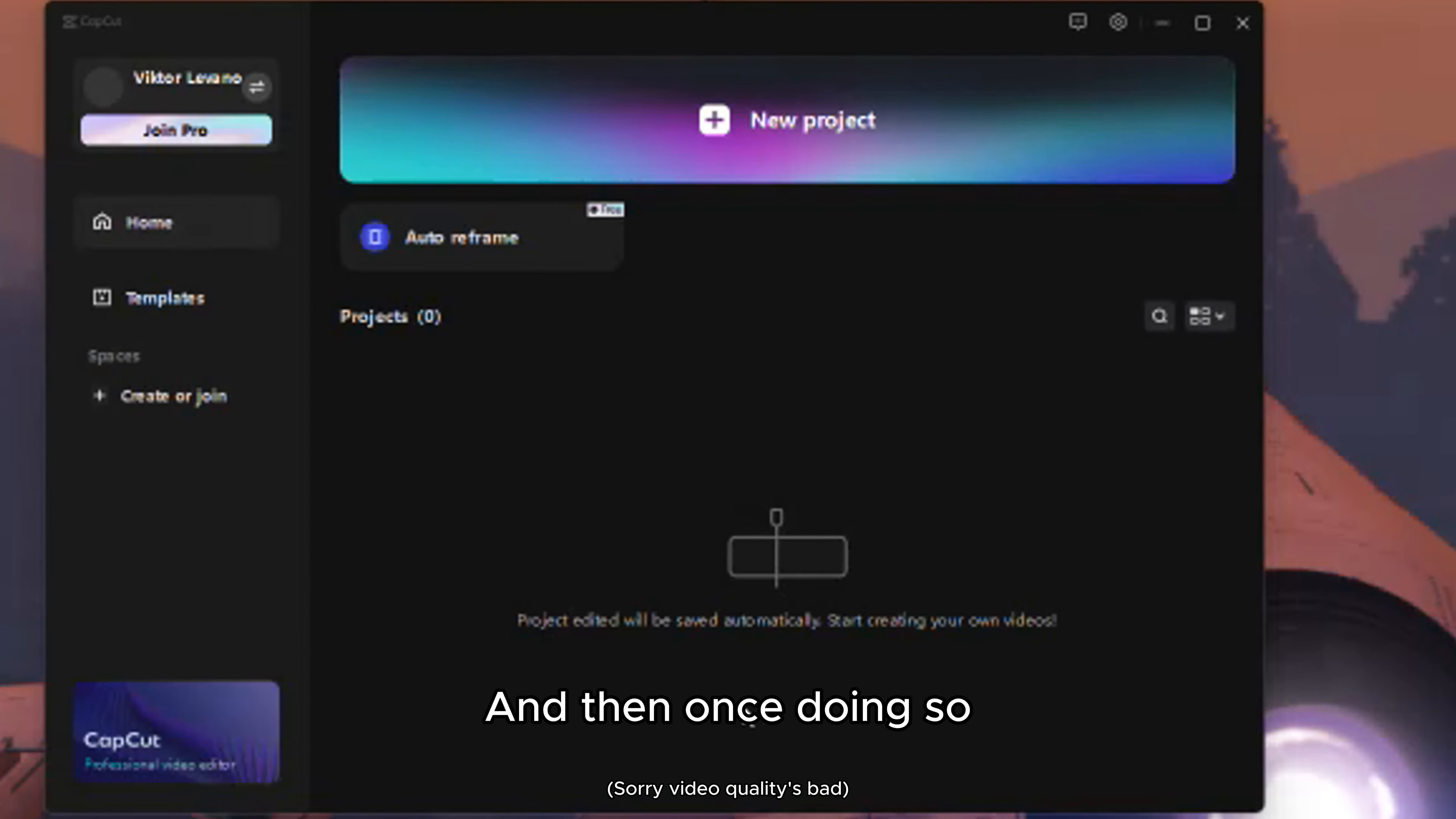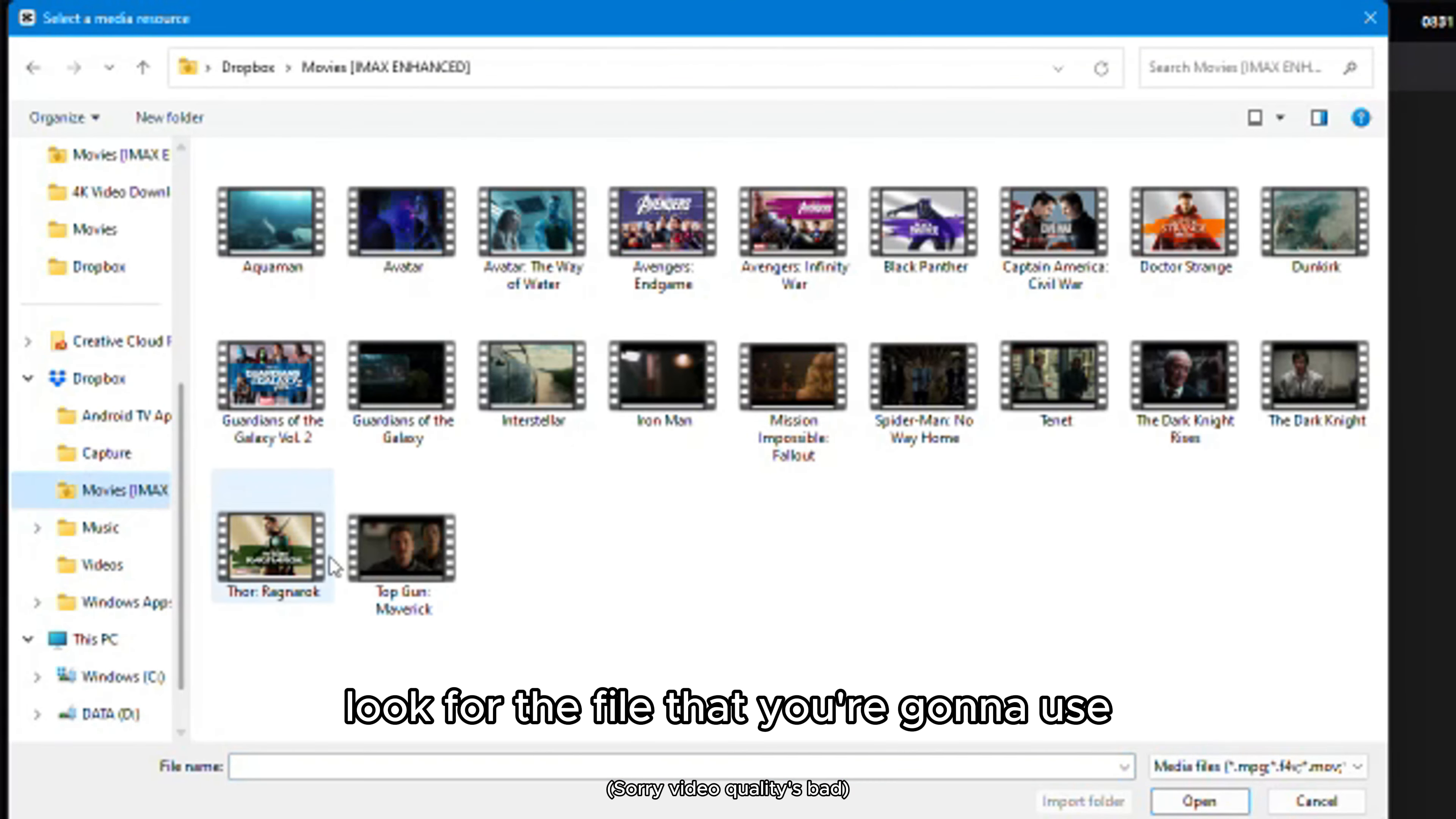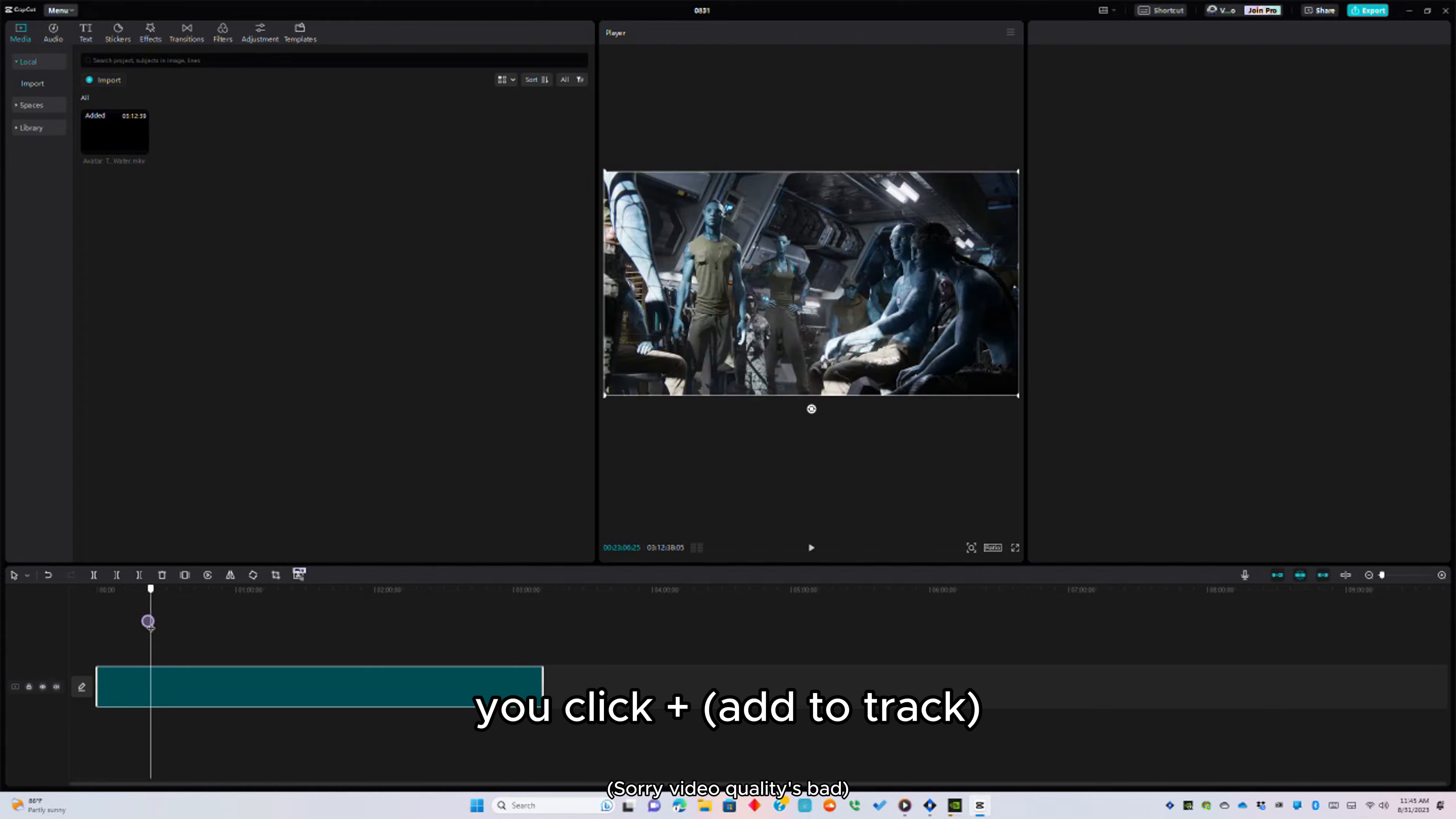Once doing so, find the file that you want to use. You have to click import. Look for the file that you're going to use. You're going to use an example such as a clip from Avatar. You click plus to add to the track.